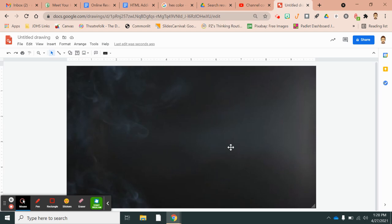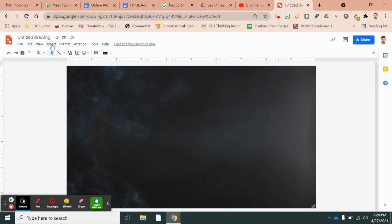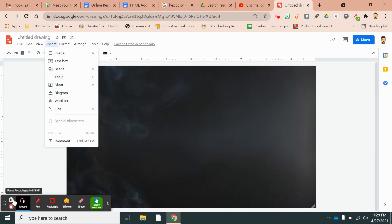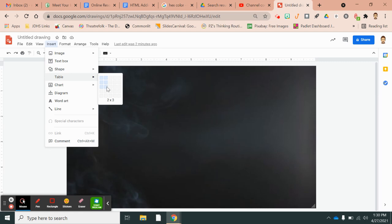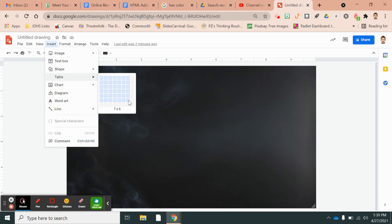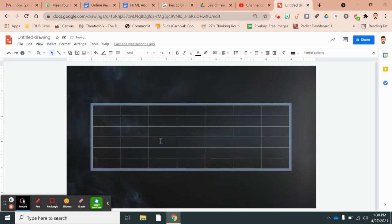And the easiest way to do a cipher for students is to insert a table. So I'm going to, I want to have three rows of alphabet cipher, so I will do six by seven so that my table looks like this.